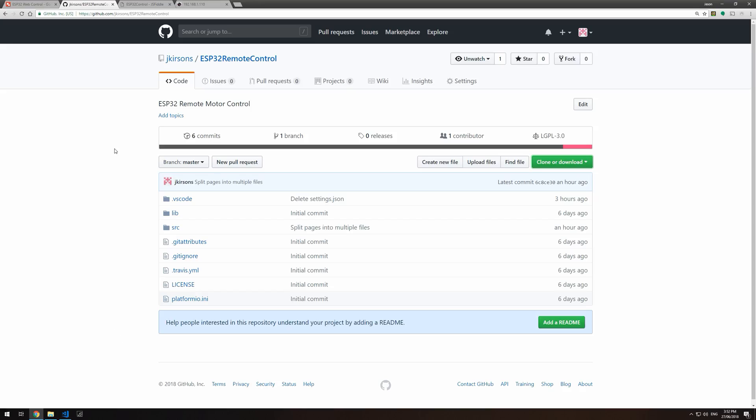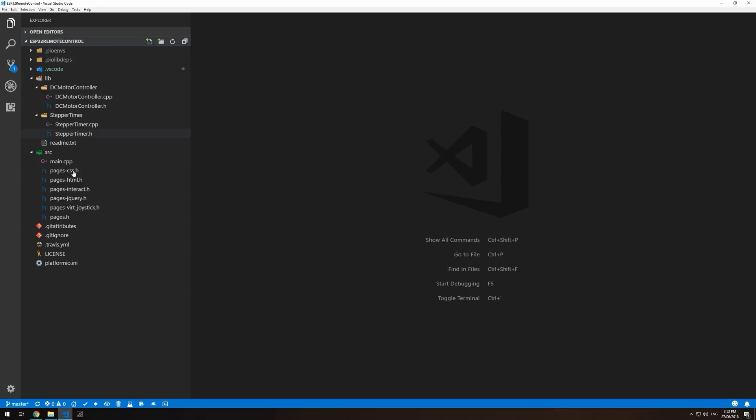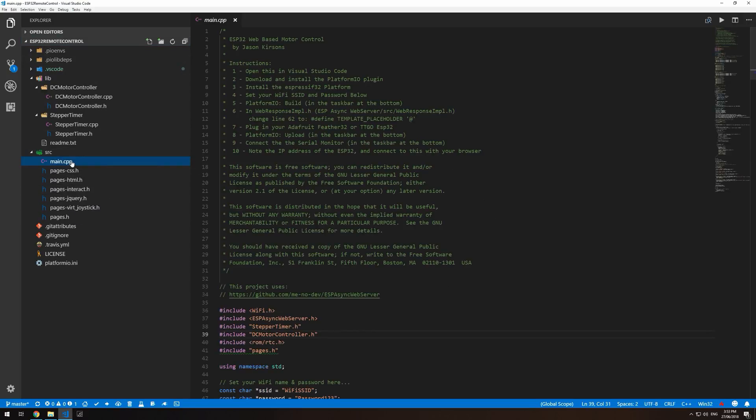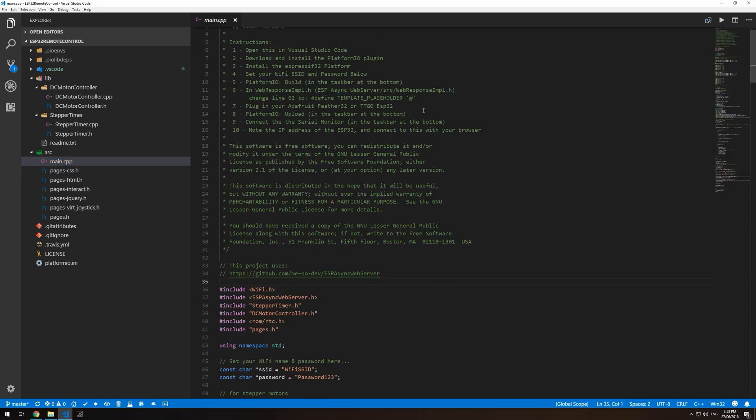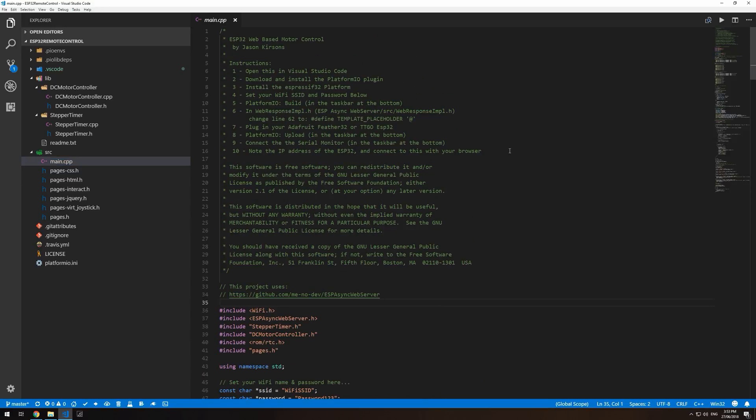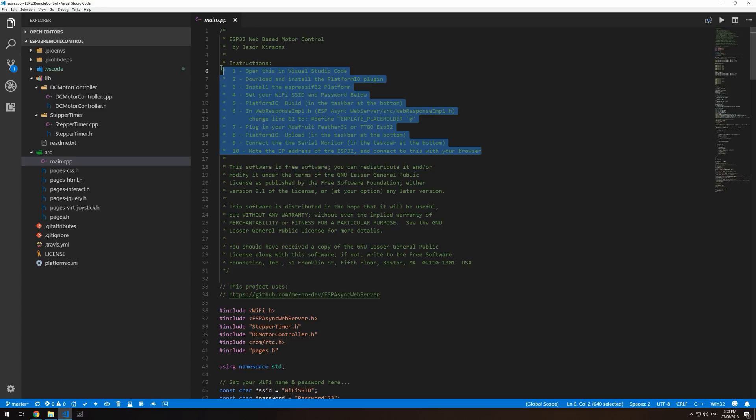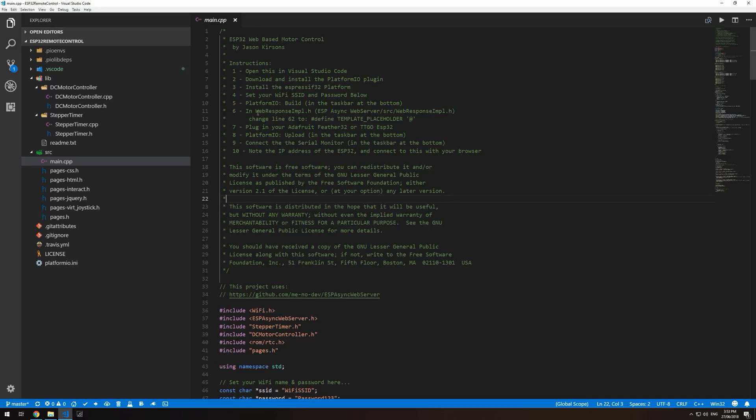You can download my example project from GitHub. The link is in the description. It's separated into a few different sections. There's the main.cpp, which is the main program. There's some instructions right at the top, please read through this. There is one change to a source file that we need to do.